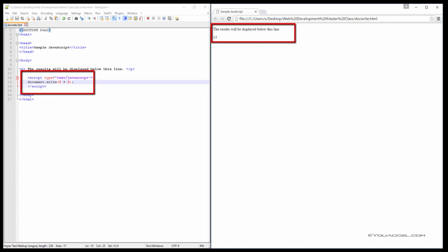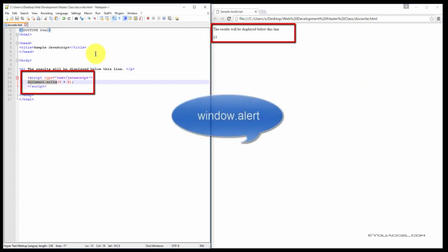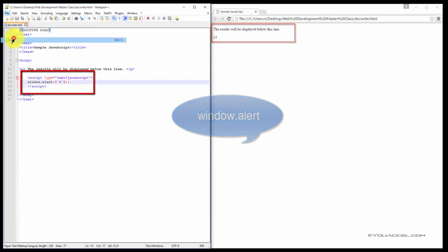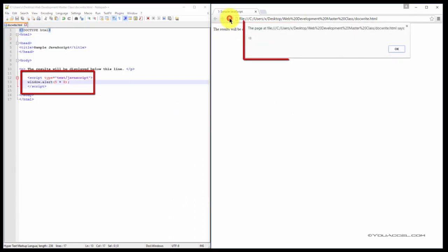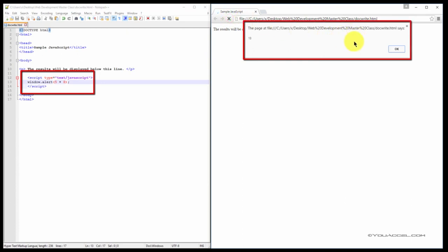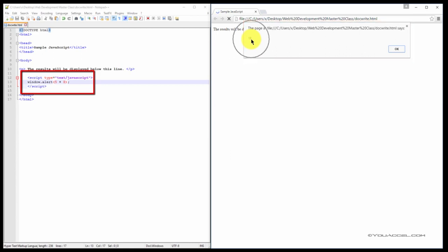Another method of outputting data is the window.alert. This method will output the data in a pop-up message box. So let's replace the document.write with window.alert and see the difference. So now we can see that we get a pop-up message box with the value 13.